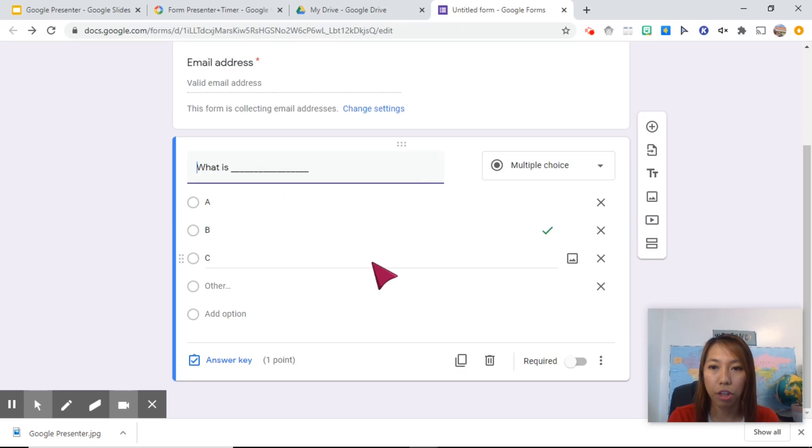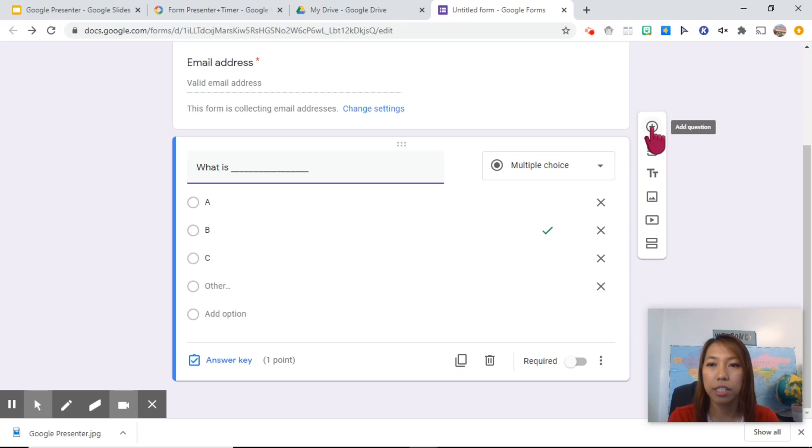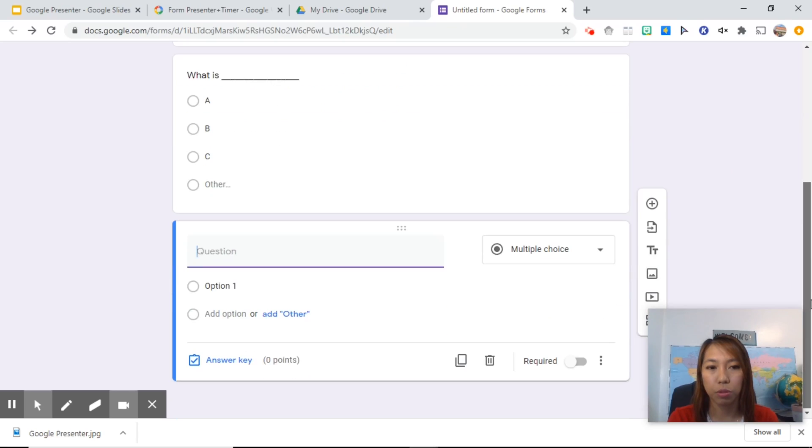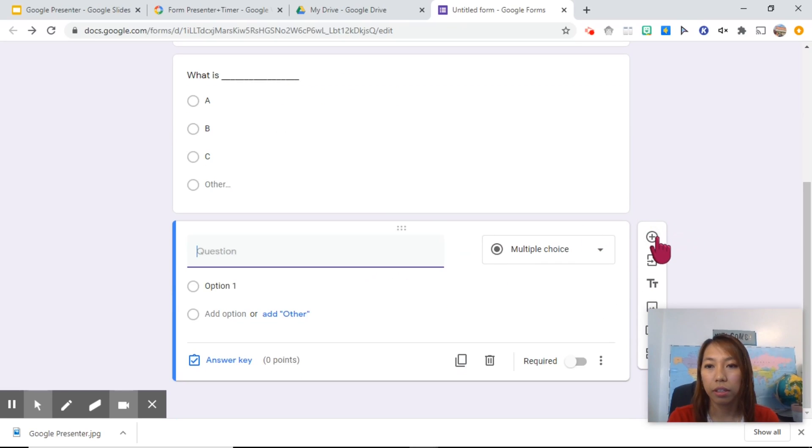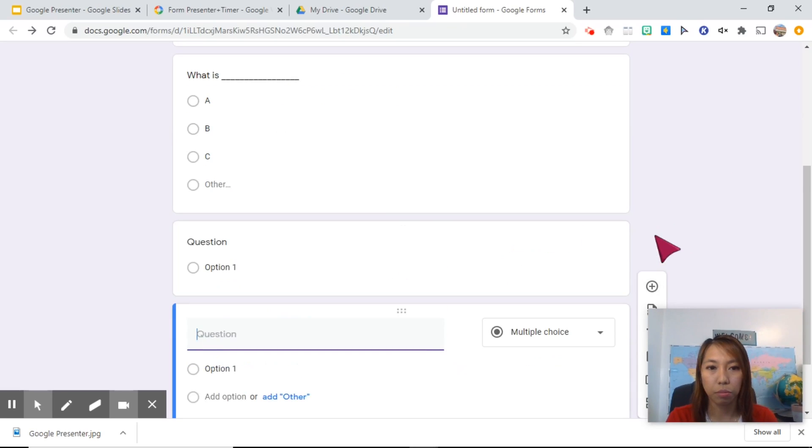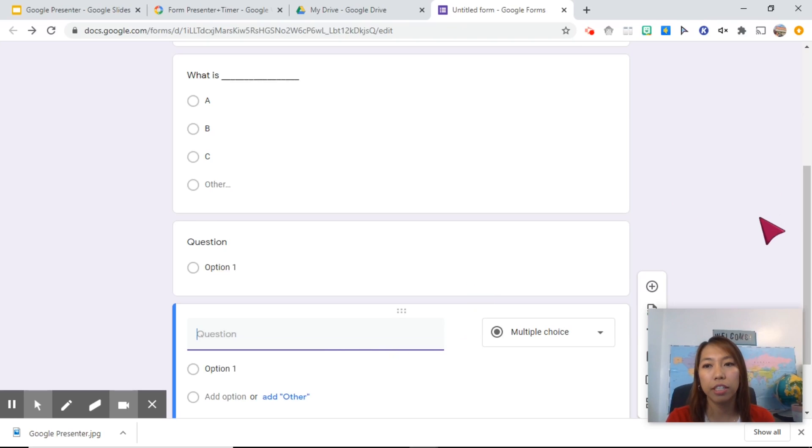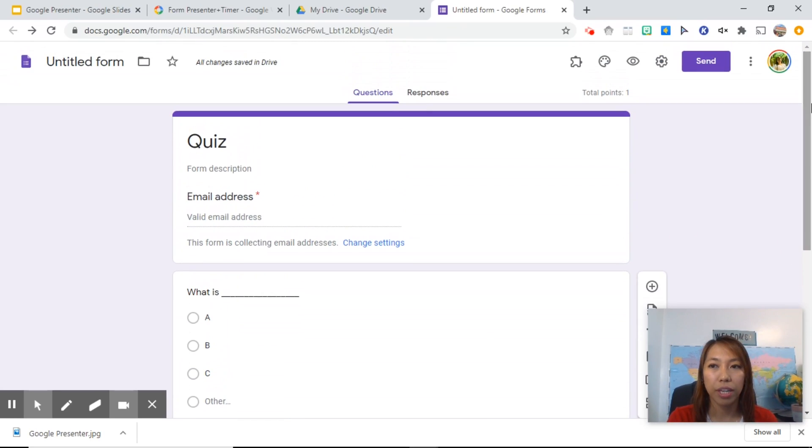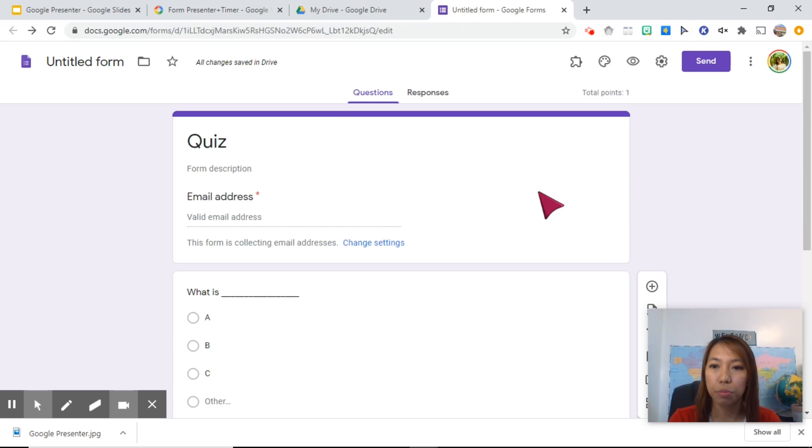Now if you want to add another question, you can just click on this plus button at the side. So this will be your number two, and if you want another, number three. Now let's say that you have your form ready.